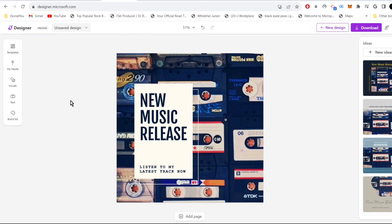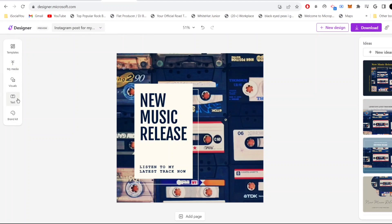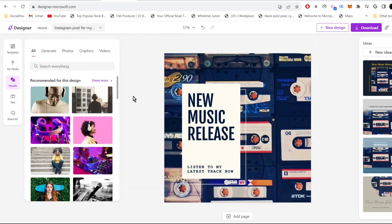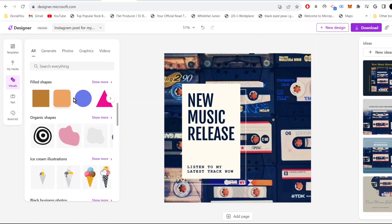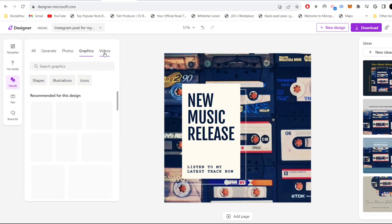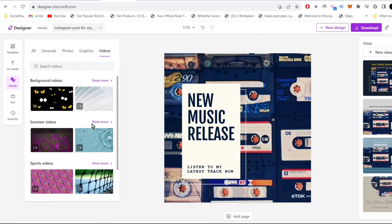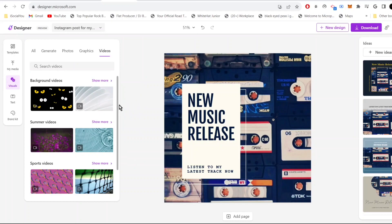Let's say if you want to customize it, just click here and it will take you to the editing page. Here you have different options: you can add templates, media, text, and even visuals. If you want to change the background image, you can do it from visuals. You can add different shapes, colors, graphics, videos, and you can do a lot of stuff.